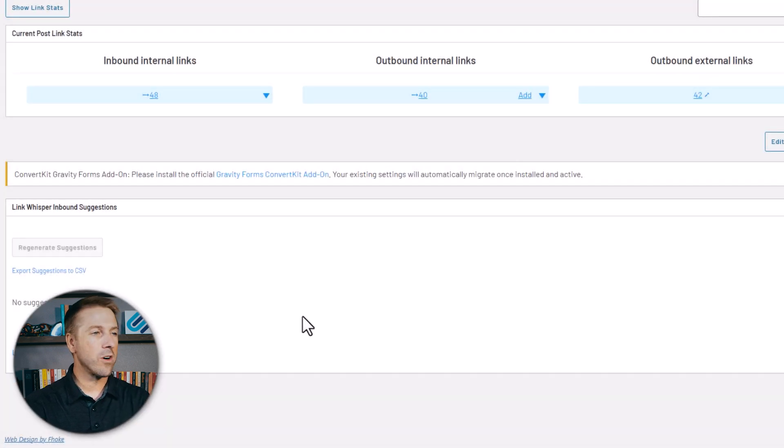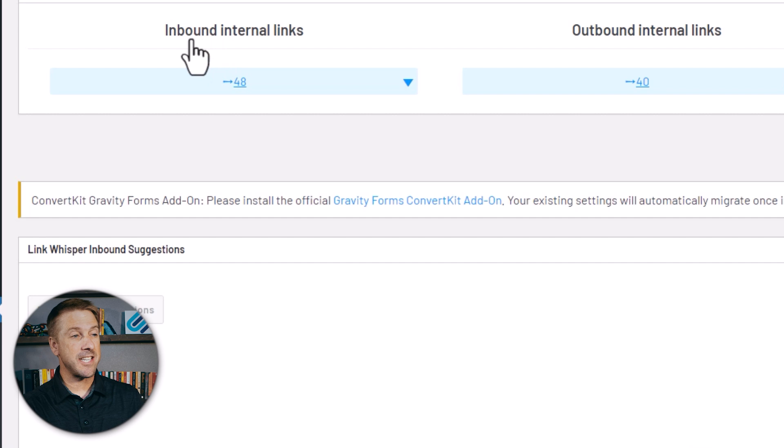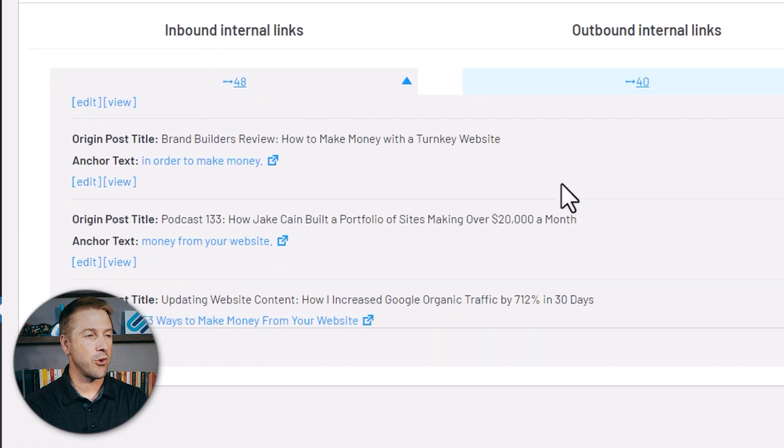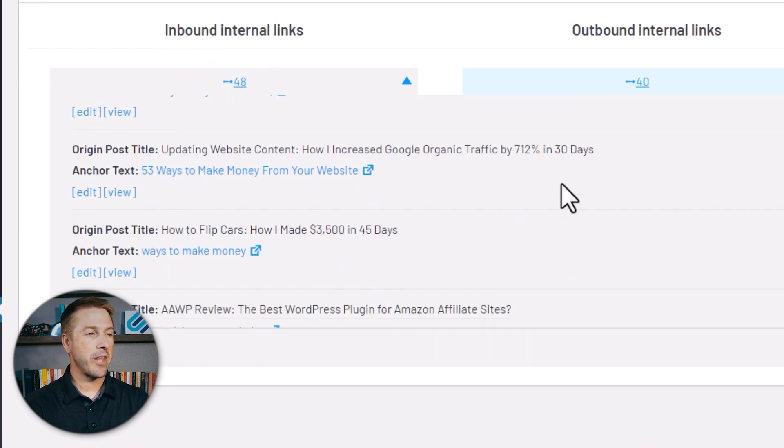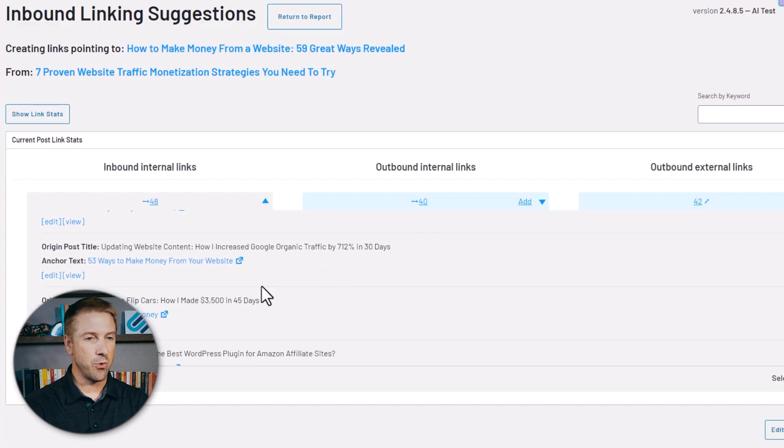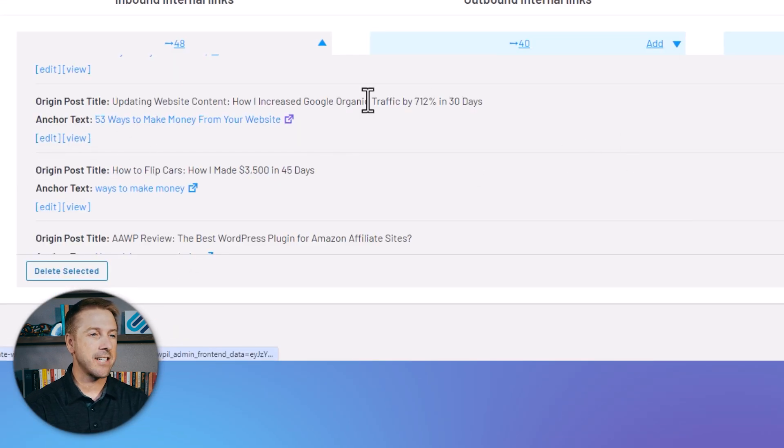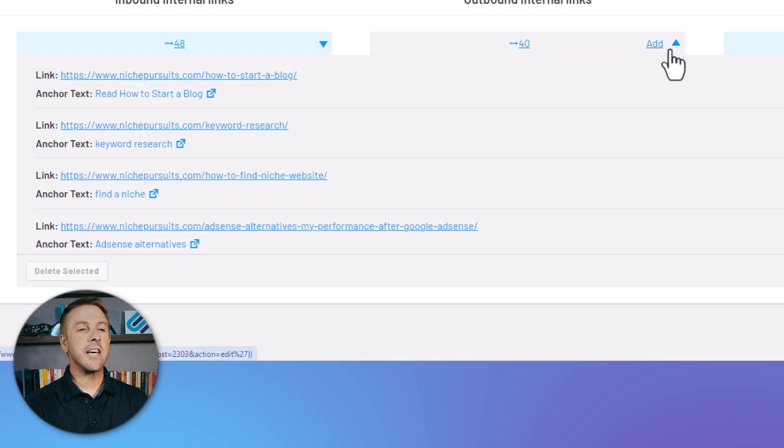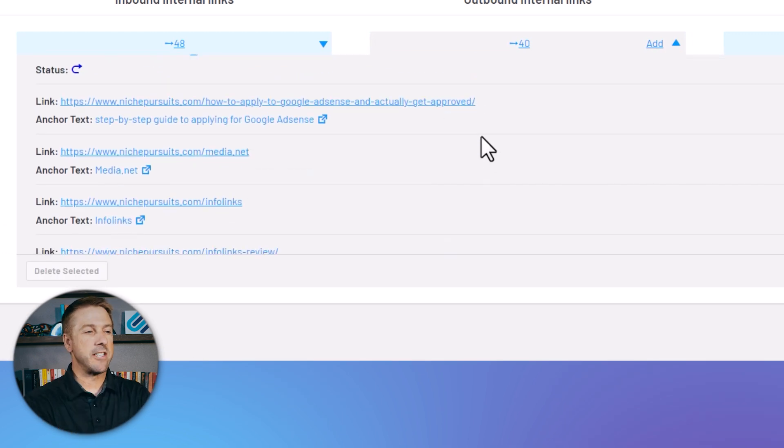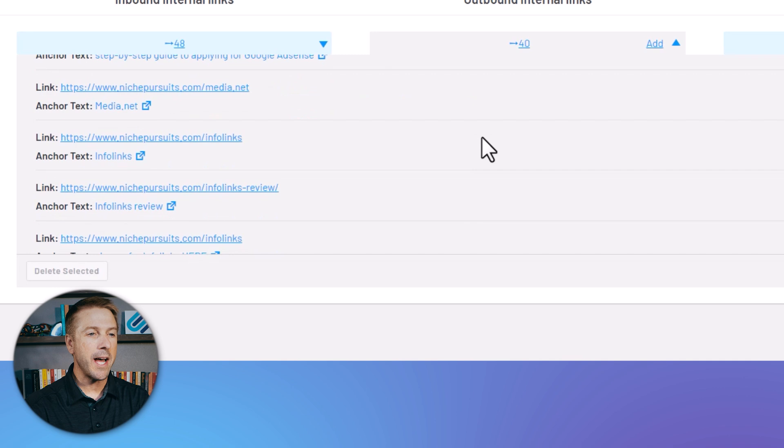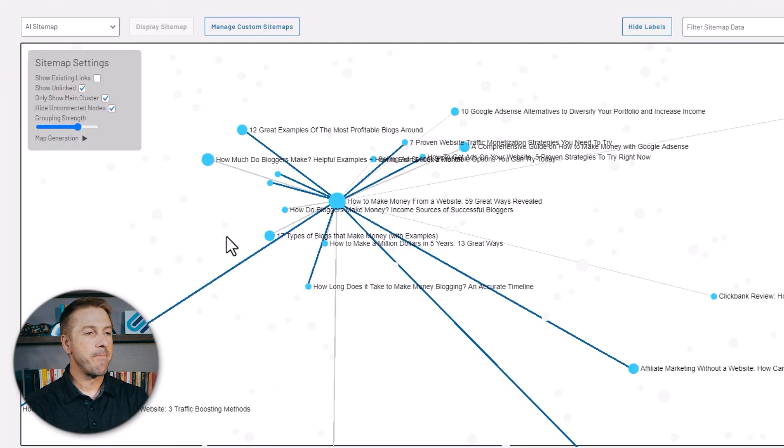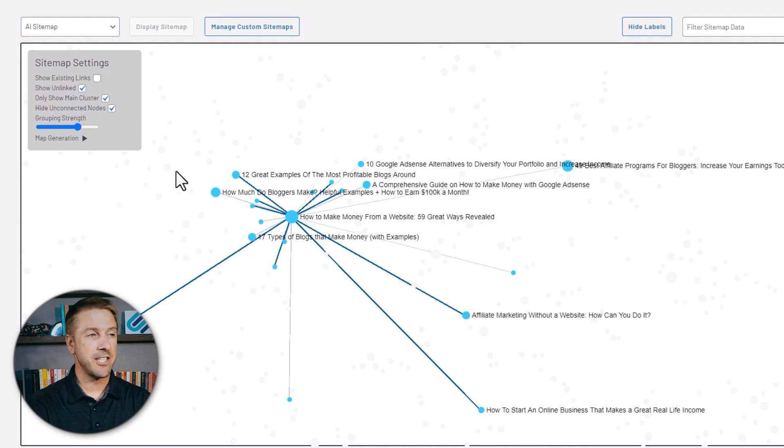Of course, you can also use Link Whisper to look at the existing inbound internal links. I've got this full report I can scan through. I have 49 inbound internal links to this article, and I can actually remove some of these if I want, or I can add more. I can alter the anchor text. I can also see the outbound internal links. So you can get all of that reporting in a more standard contextual format. But if you want to look at the visual maps that Link Whisper now offers using artificial intelligence, it's all here.